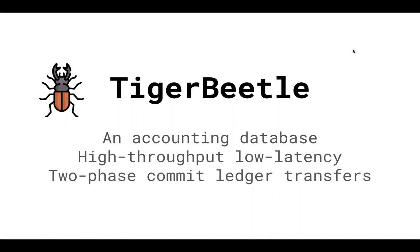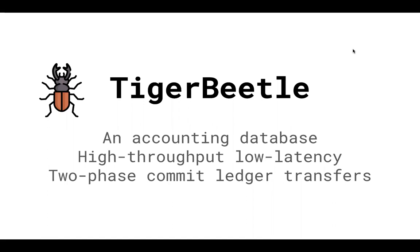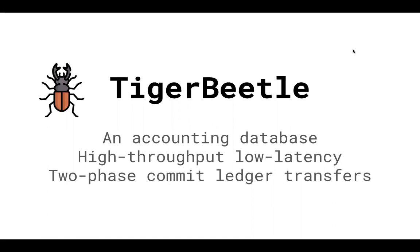So this is now alpha beetle as Joran likes to call it, the first iteration of TigerBeetle written in Zig. Zig is a new, relatively new low level programming language that allows you to get the power of writing in C or C plus plus, but with what appears to be a much cleaner language. The code is really very easy to understand, does some really nice stuff in terms of things like zero copy reading of the network and writing to disk with no memory copies required.